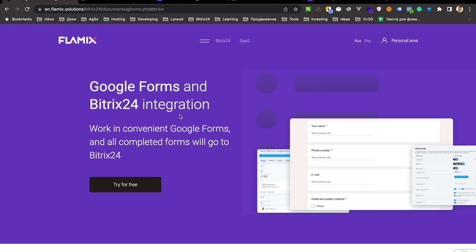Hi, if you like to use Google Forms and Bitrix24, you might like to integrate all forms and keep the information in your CRM or maybe add some automatizations.